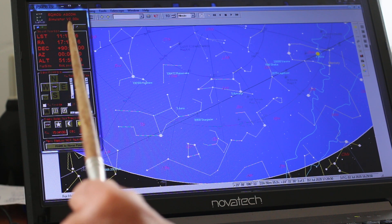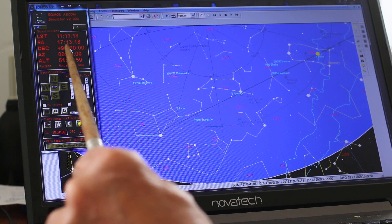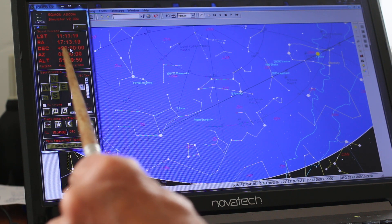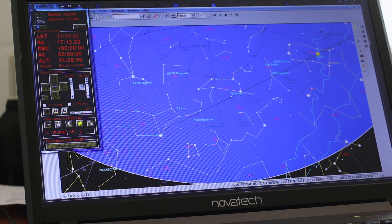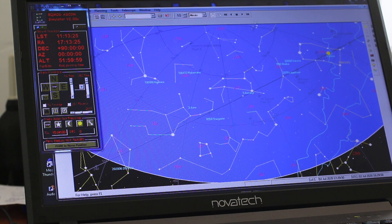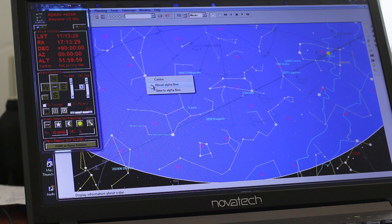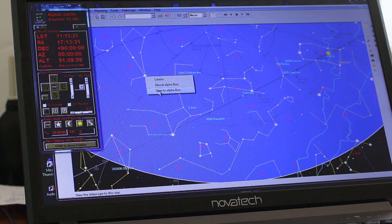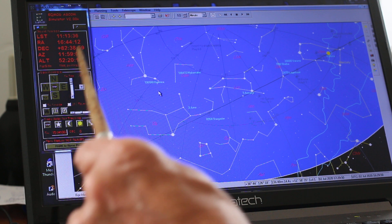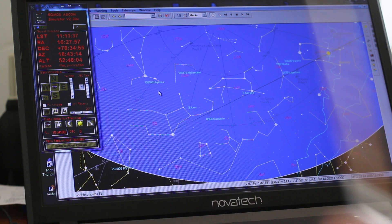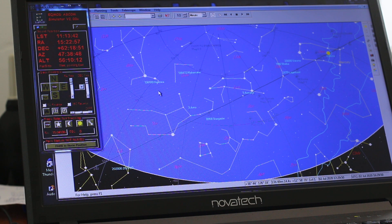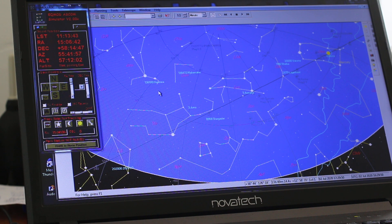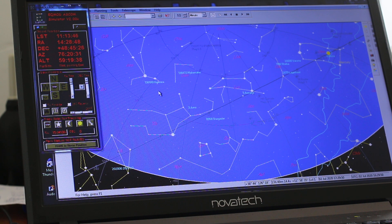It's giving you the position of the virtual telescope pointing at the pole. Now what we can do, we can go somewhere. Let's go to Arcturus, slew to Arcturus. And you'll see here that the declination and right ascension are changing.